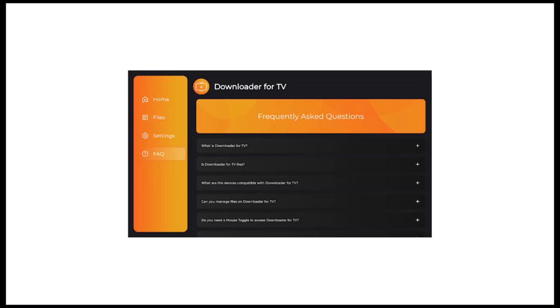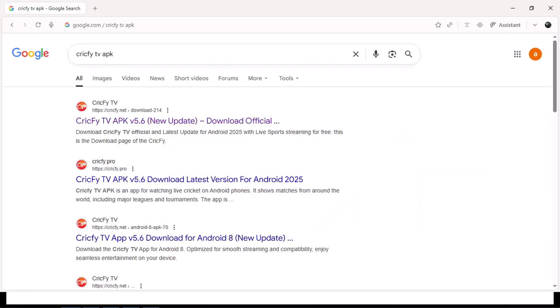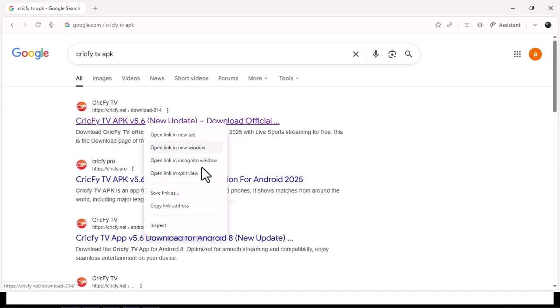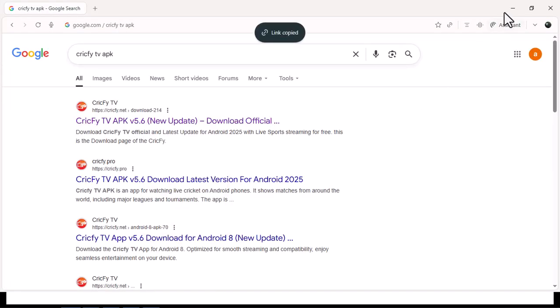Step 3: Open Downloader and in the address bar, type the official Chris Fire TV link. That'll download an APK. Just copy the link address and type it there.